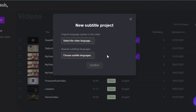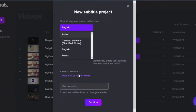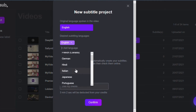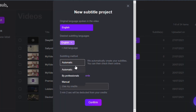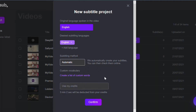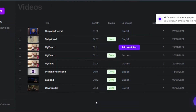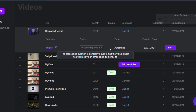You'll then need to specify its original language, choose between several languages to translate if necessary, and opt for the automatic processing. By clicking finally on Confirm, the platform will then perform the speech recognition and provide you with the result within minutes.